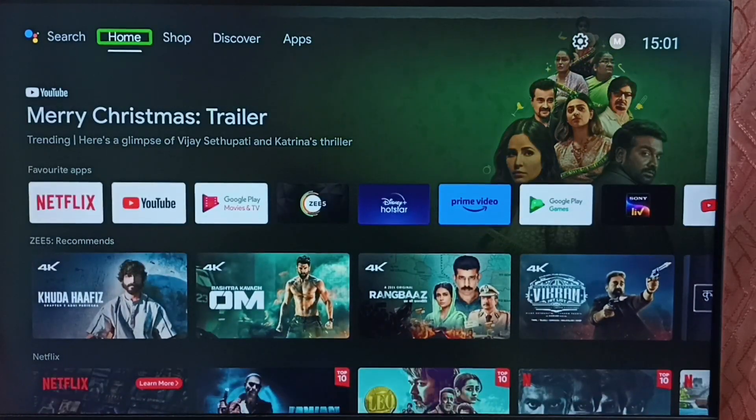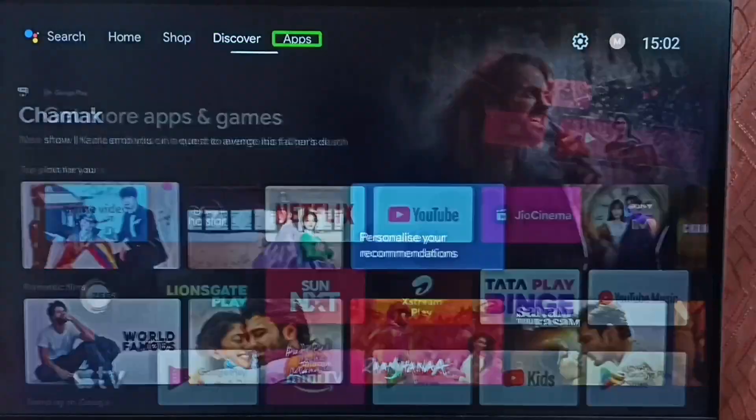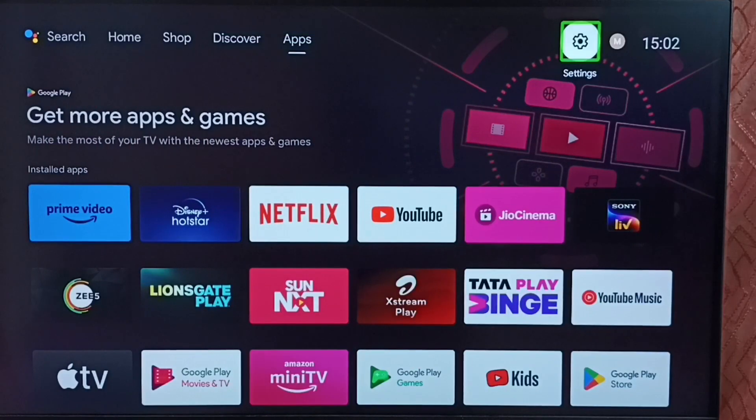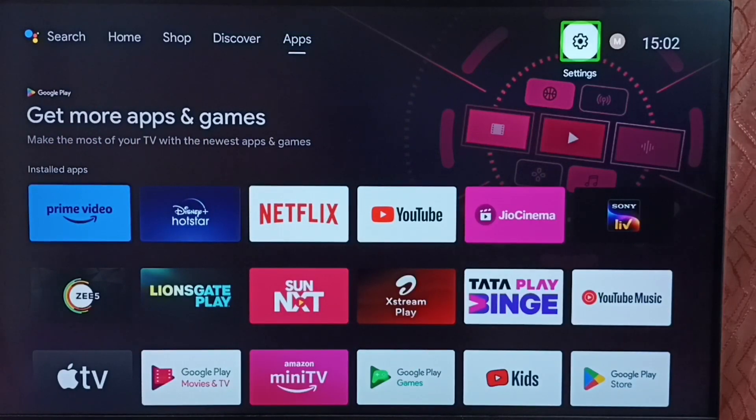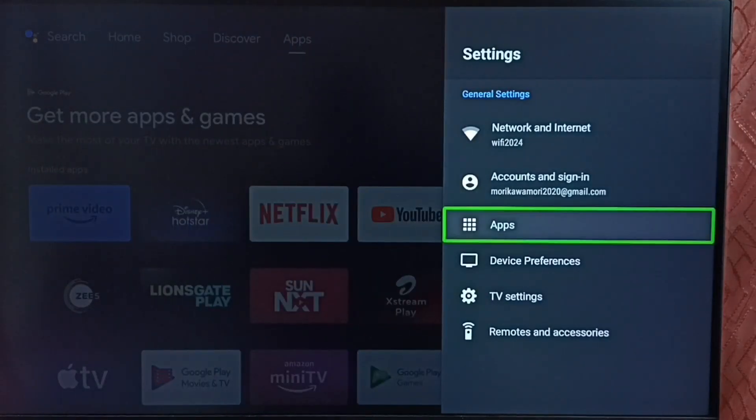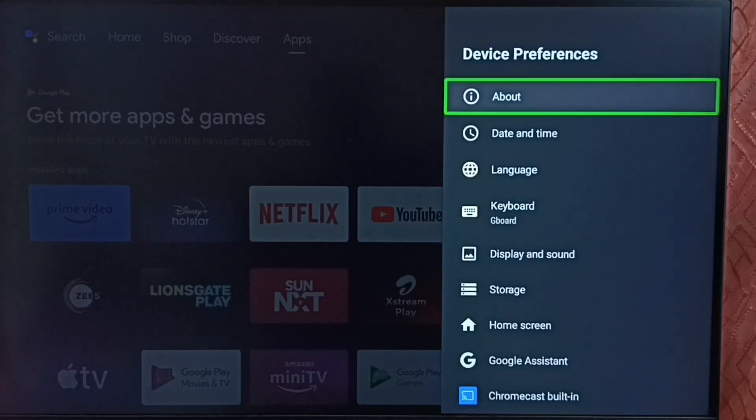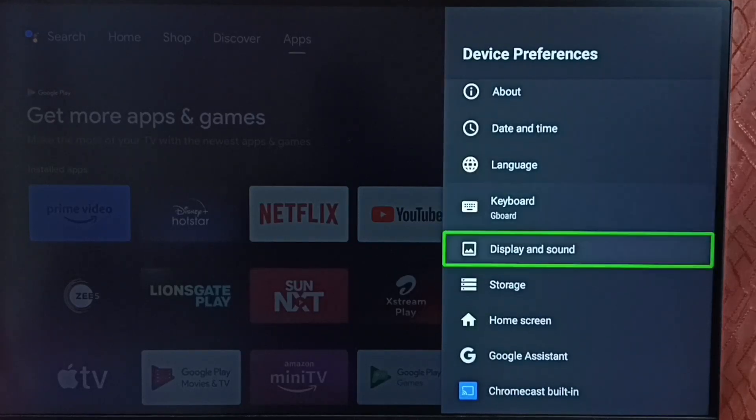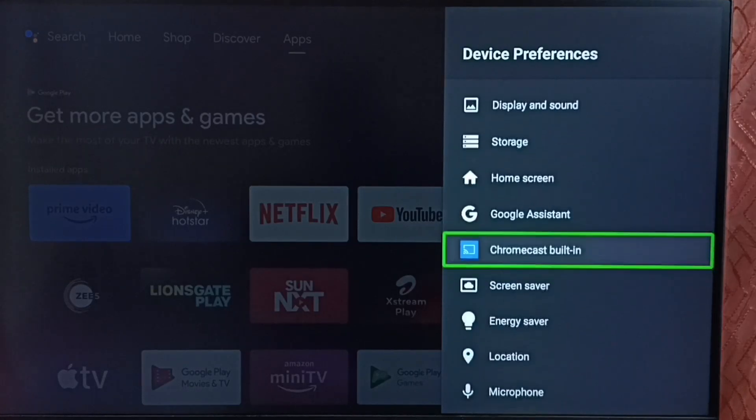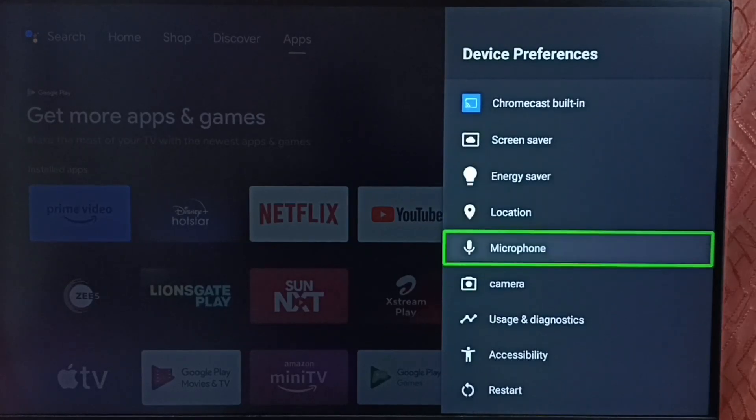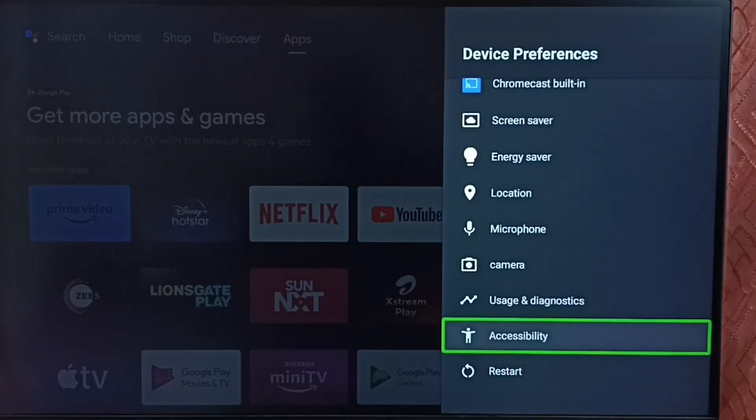Go to settings. Select the settings icon from the top. Go to device preferences. Under device preferences, select accessibility.